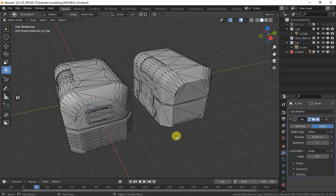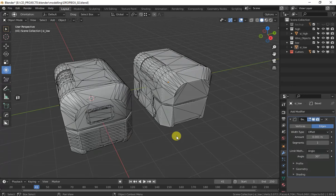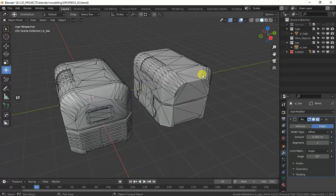First of all, what is texture baking? Texture baking is the process of painting or converting high poly details from a high poly mesh to a low poly mesh. Let me show you what I mean.